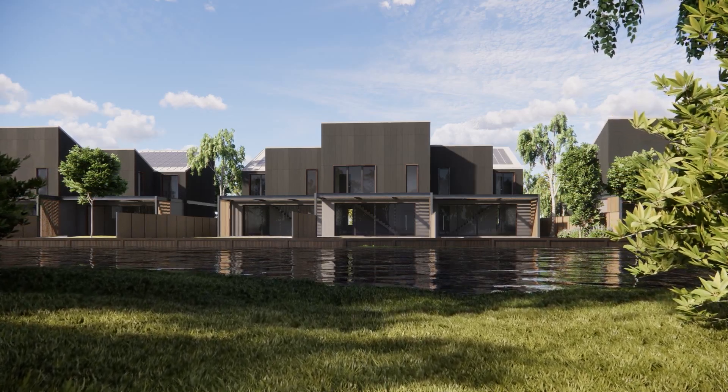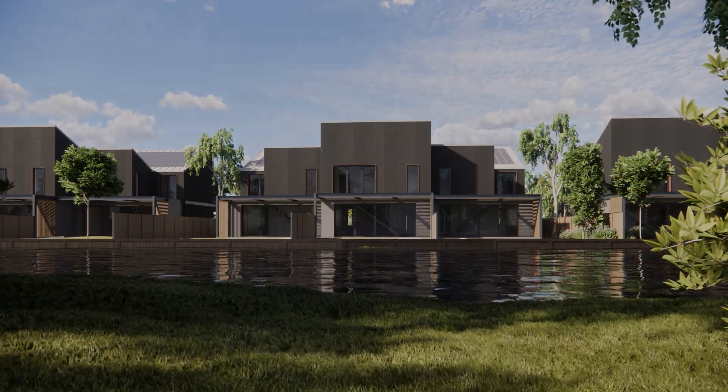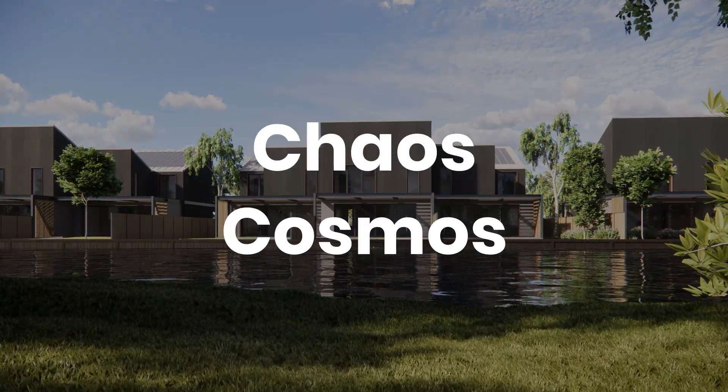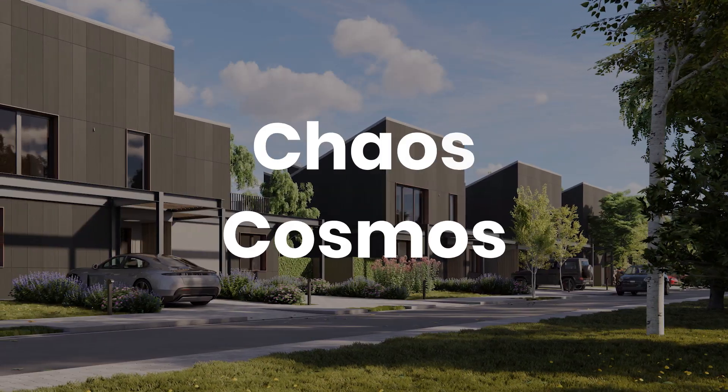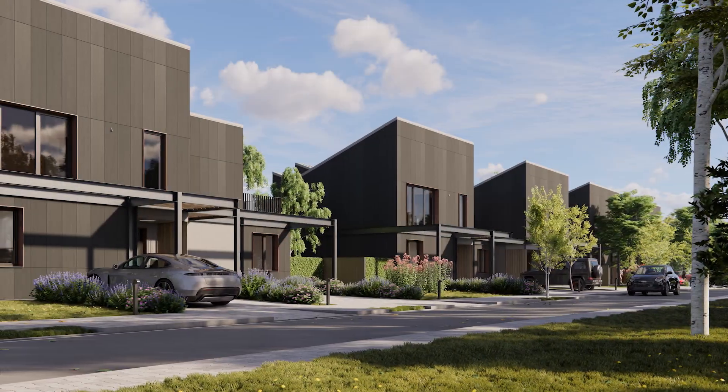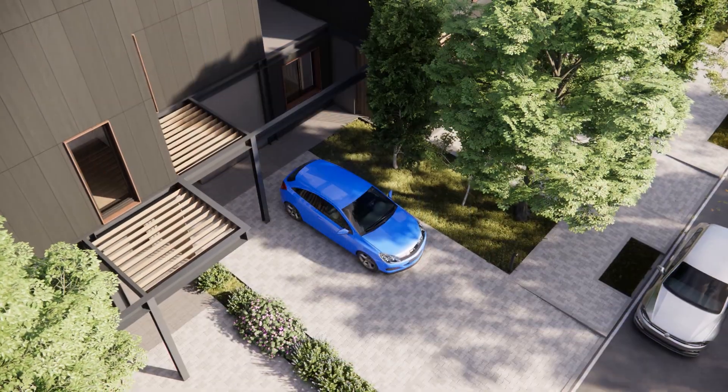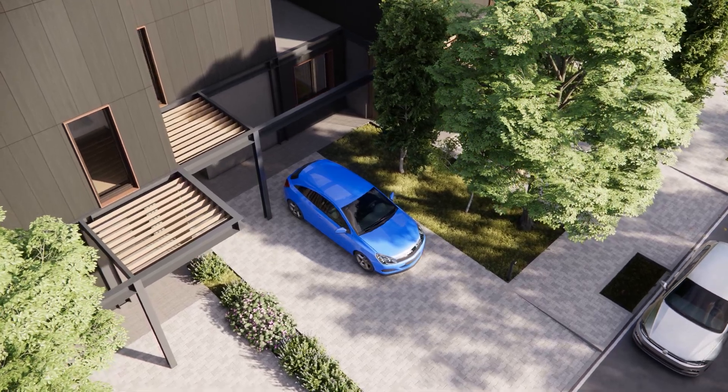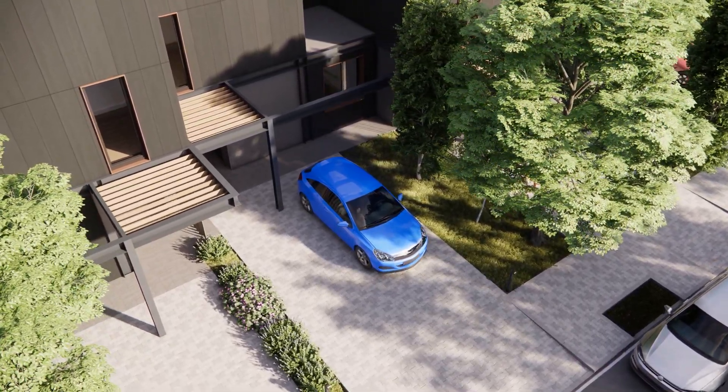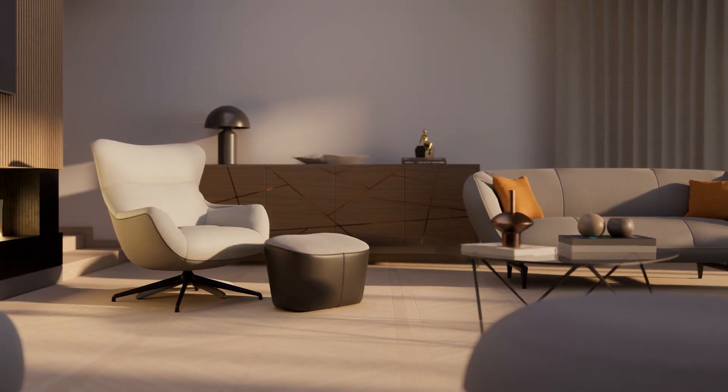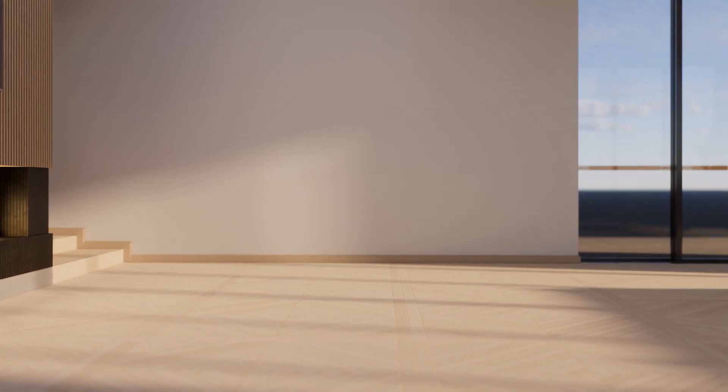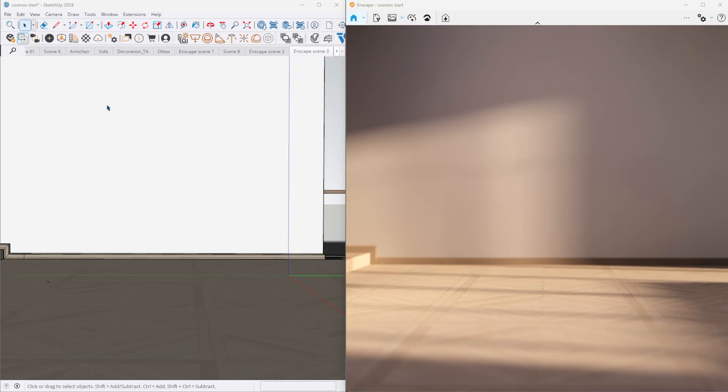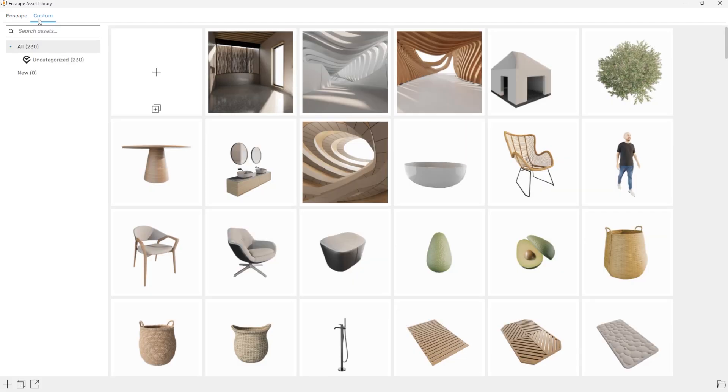All designed to streamline your workflow and bring your designs to life. Enscape now uses Chaos Cosmos as its new platform for delivering assets. While the assets themselves remain the same, the technology behind them receives a major upgrade. You can access the library from the familiar toolbar section where both Enscape and custom assets are located.